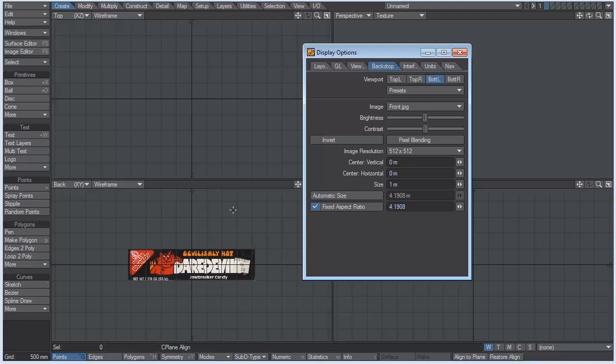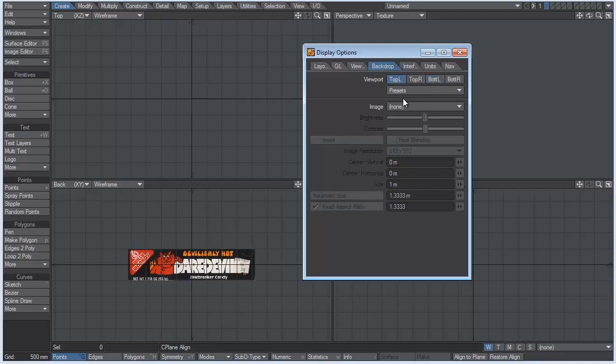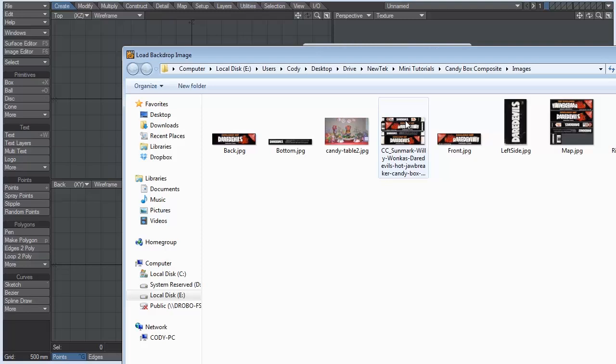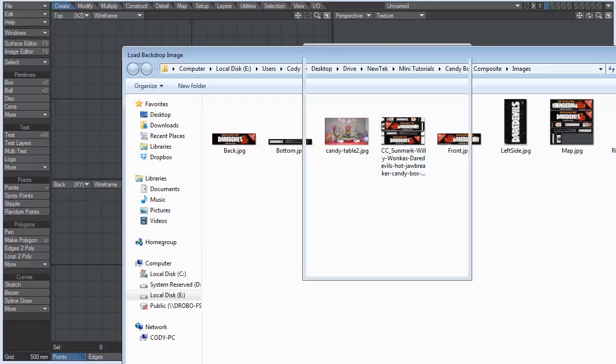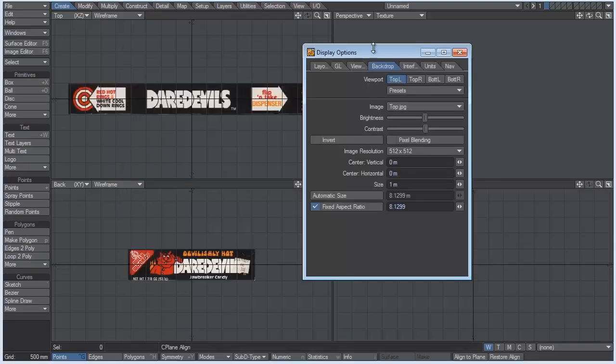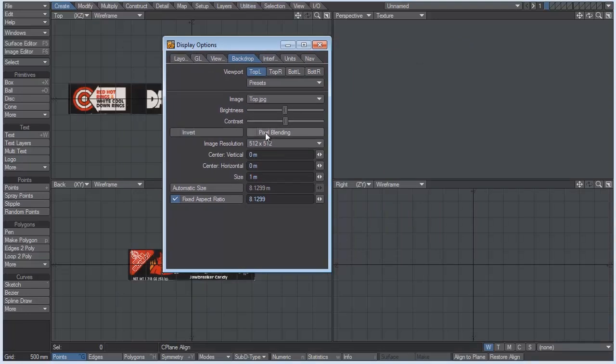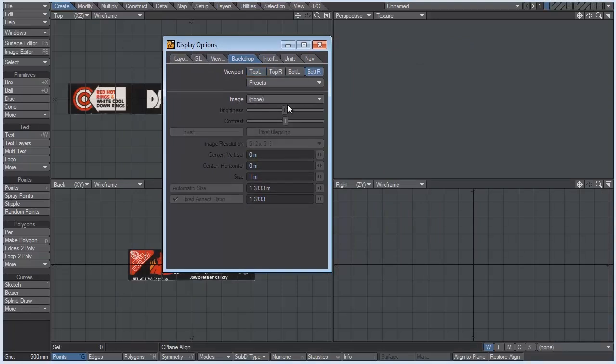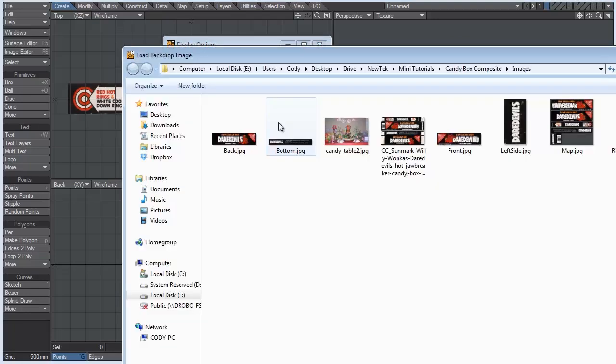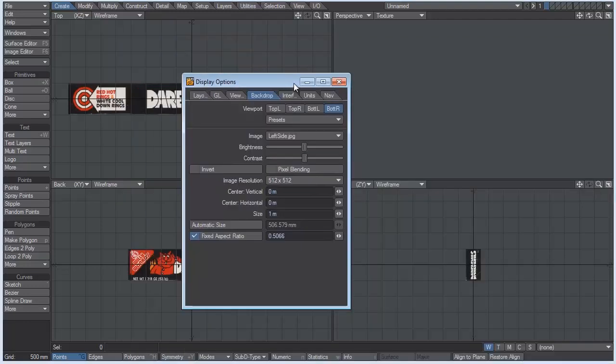So now that that's loaded in, I want to go to the top left and load in our top view. And then I want to come to the right viewport, which would be bottom right. And let's load in, save this one.